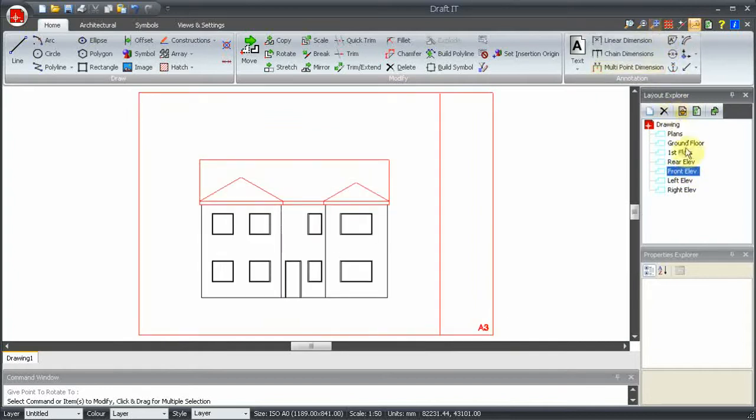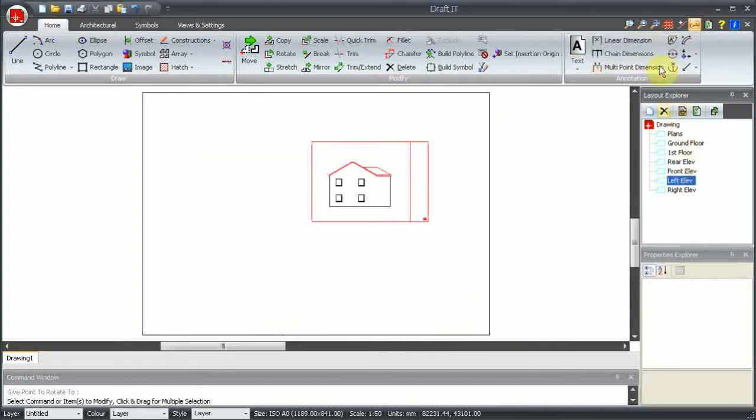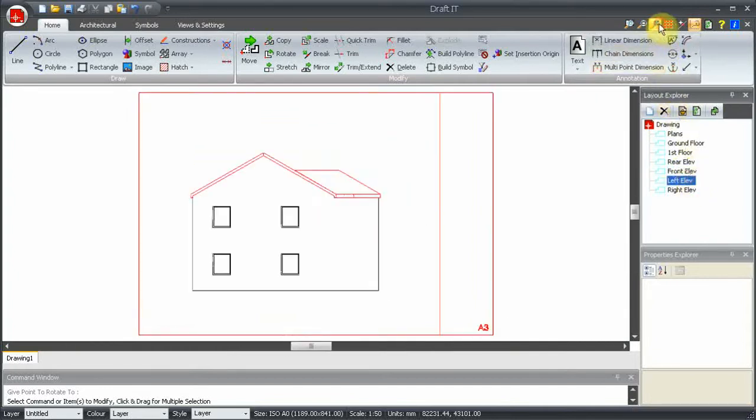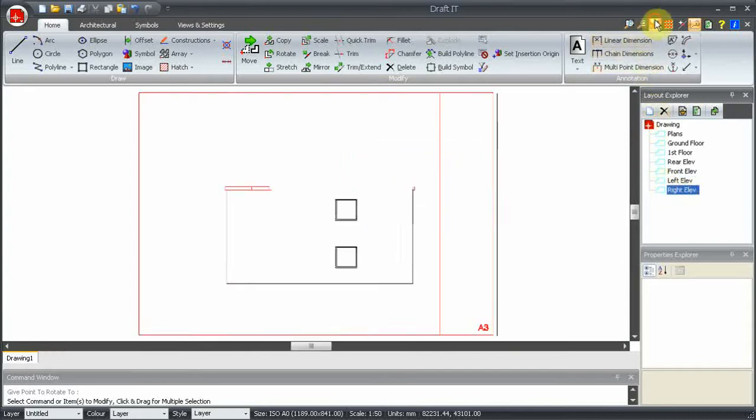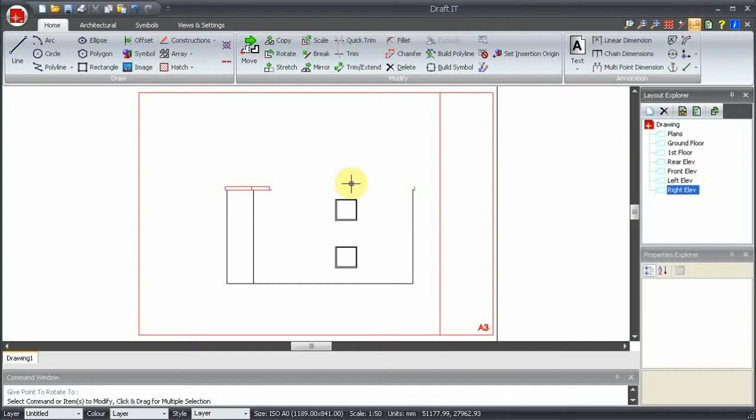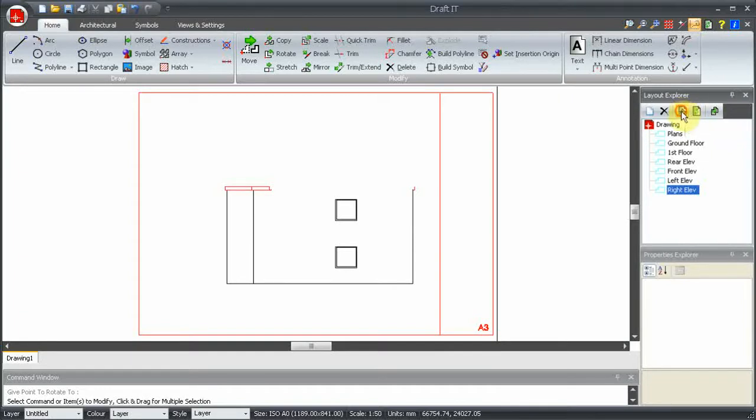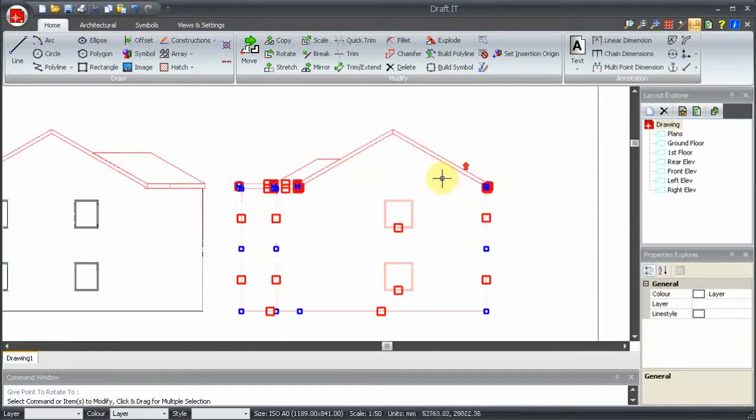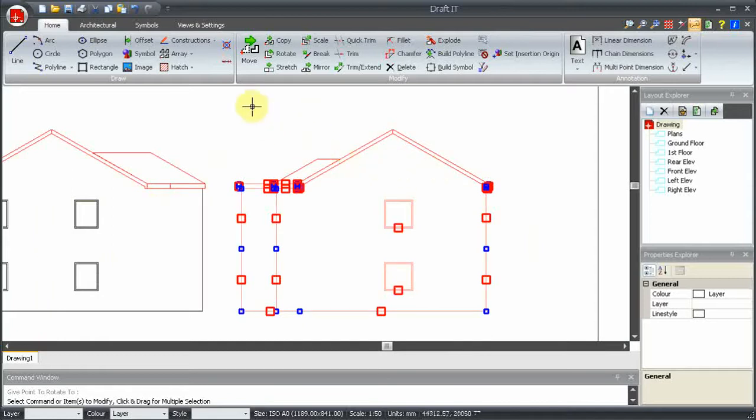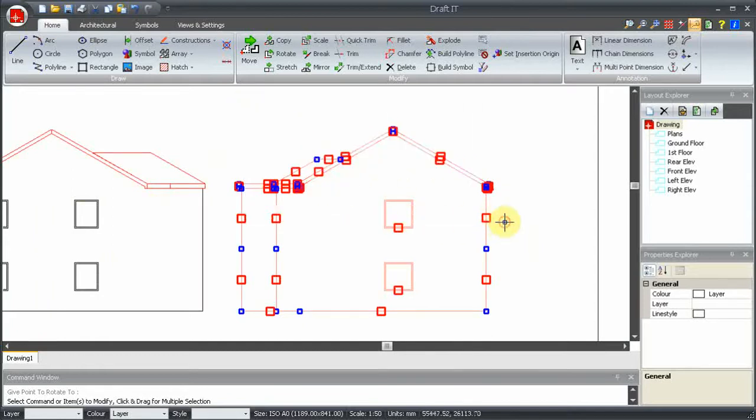On the right elevation we deliberately missed out some of the roof lines when we created the layout. We did this to demonstrate the next two layout features. This button, Show Layout Contents, highlights the entities contained in the view and switches back to the whole drawing so that you can change the selection as required. So we can zoom in here and correct our deliberate mistake by selecting the missing roof lines.